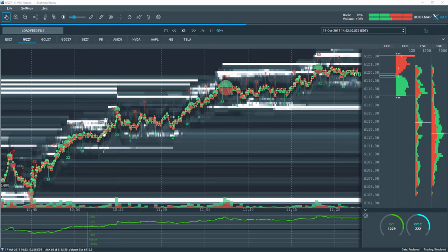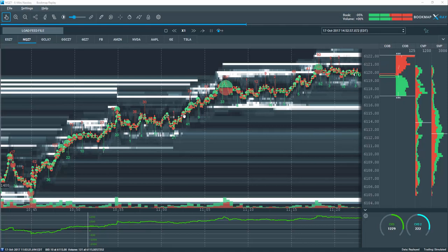Now, it initiated up here at this area. Also here, when it broke to new highs, it initiated up here at the high of the range.